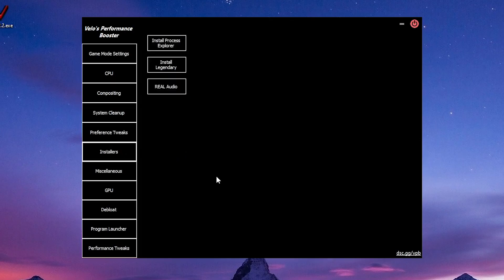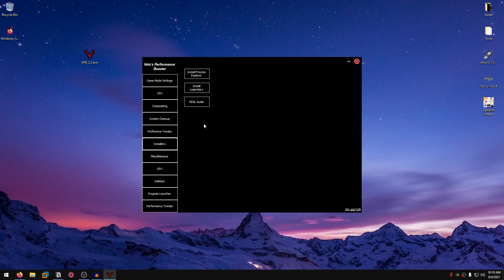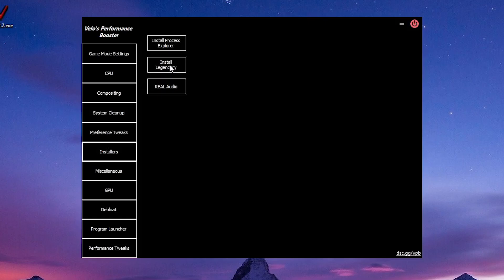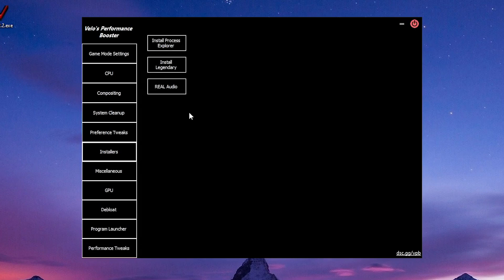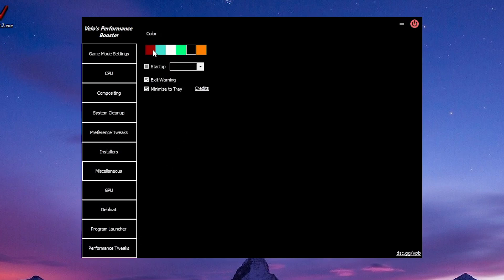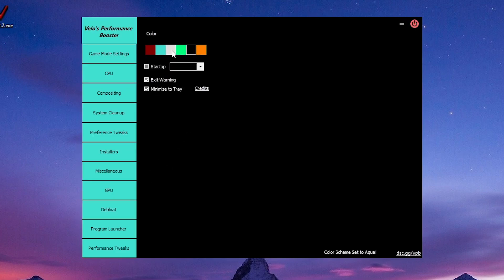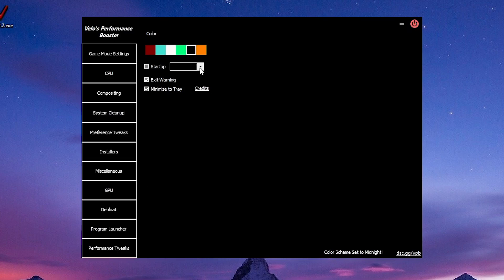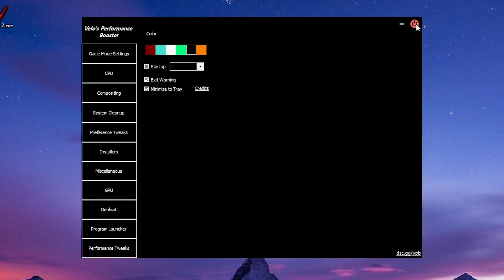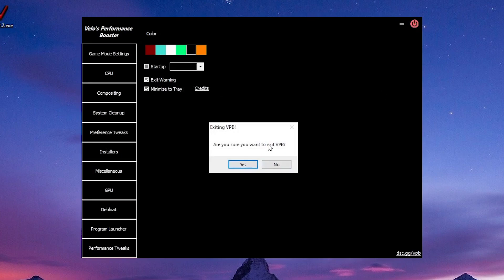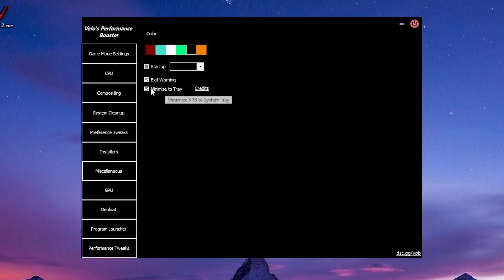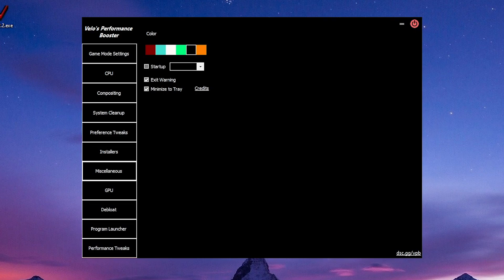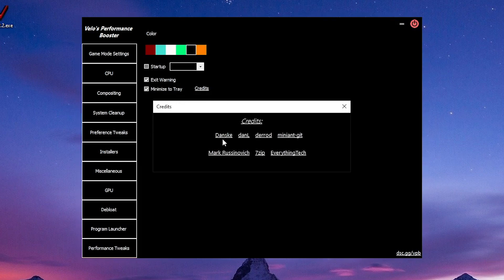Moving on to installers. You can install Process Explorer, which is actually an alternative to the task manager, which I highly recommend. Install Legendary, an alternative to Epic Games Launcher. And Real Audio, which does say that it helps with audio latency while running. Then there is the misc stuff where you can change color and all that good stuff. You can set it to startup and set the delay. Then there is exit warning, so that if you exit it will ask whether you want to exit or not. Minimize to system tray instead of minimizing it down to taskbar. Then there is the credits, which credits those people that have helped them with the program.